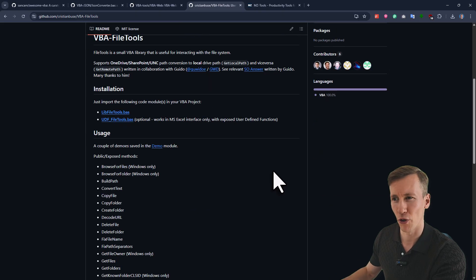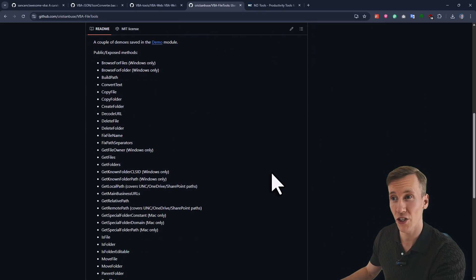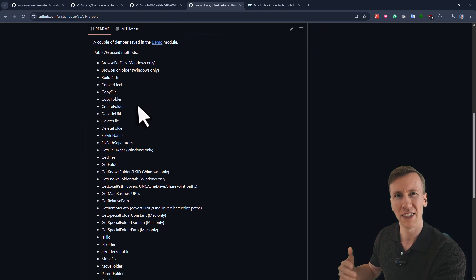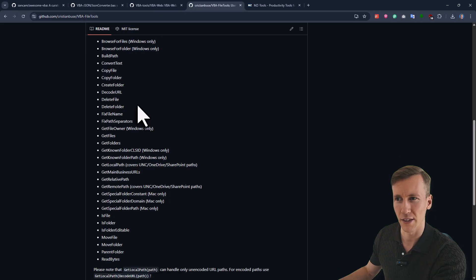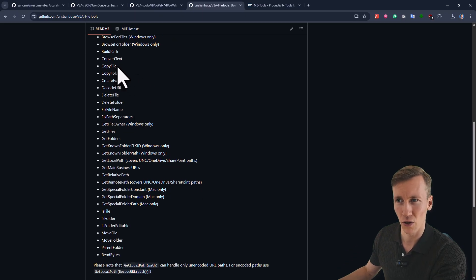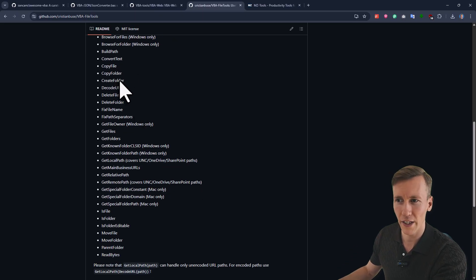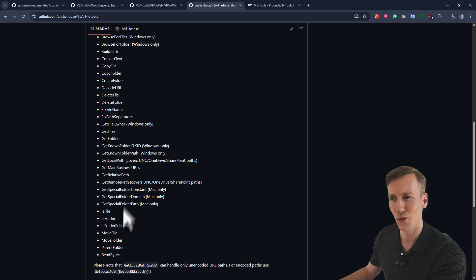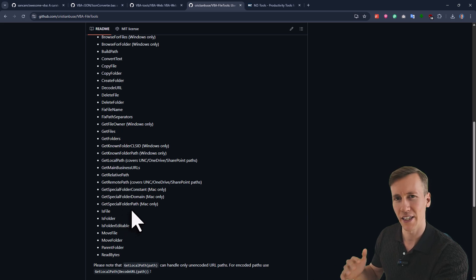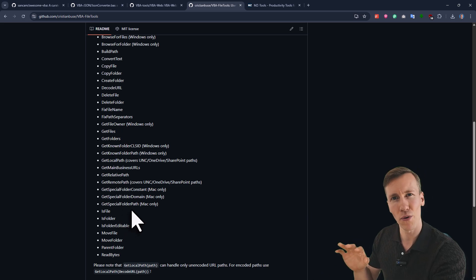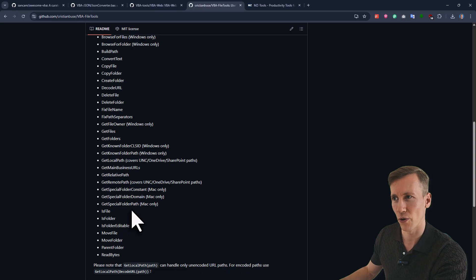Now, when you import this module, you will get a bunch of useful functions, which makes it much easier to work with the file system. So for example, here, you get a new function, which is called copy file, copy folder, create a folder, get files, get folder, and so on and so forth. And again, here, most of those functions are also compatible with macOS.